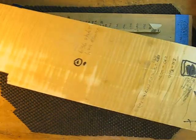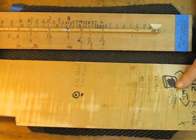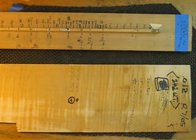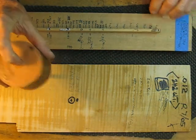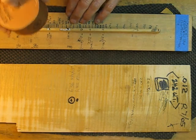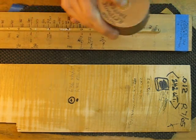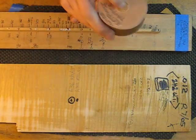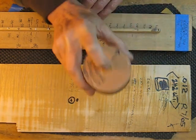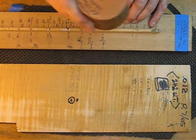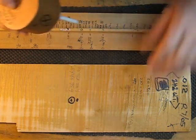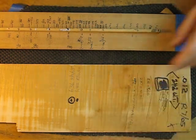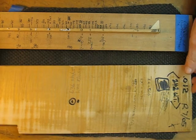This is some spruce from Romania, Carpathian Mountains I believe. Let's see what it is. The same thing here, it's about 590.